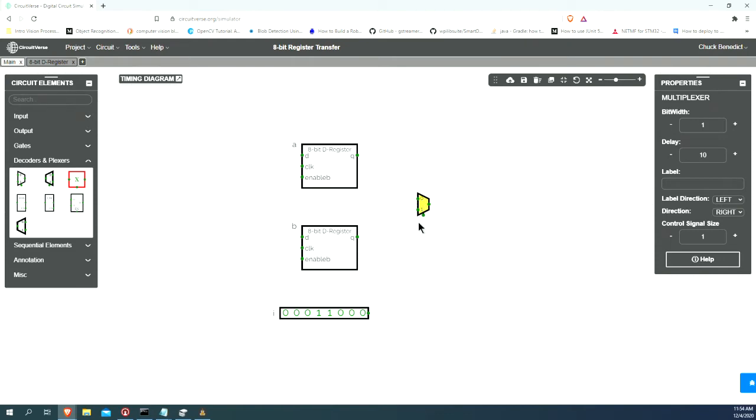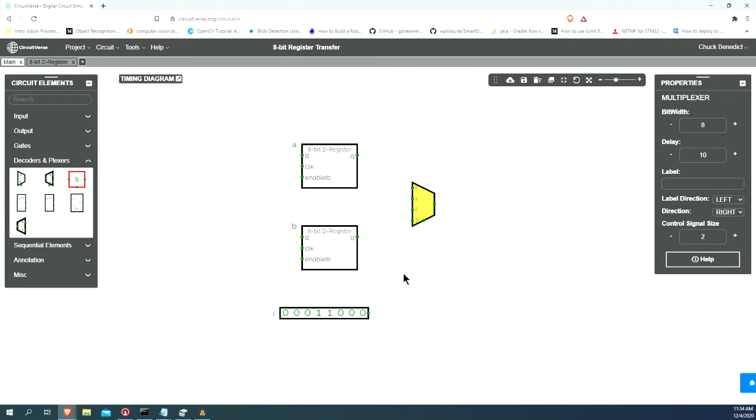This multiplexer, of course, we need to have a bit width of 8, and it will need to have a control size of 2, because a control size of 2 would be 2 to the second power, or in other words, 4 different inputs.